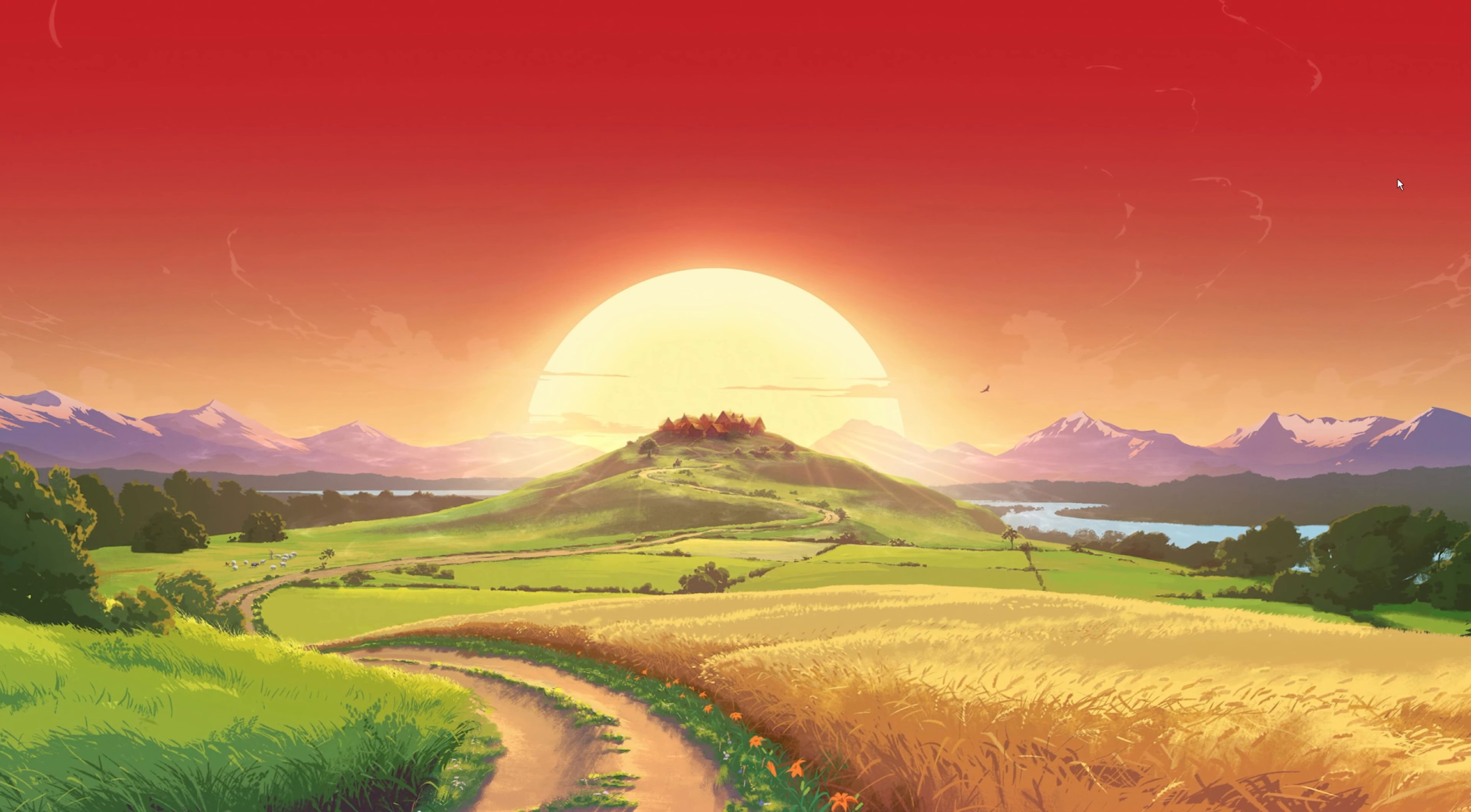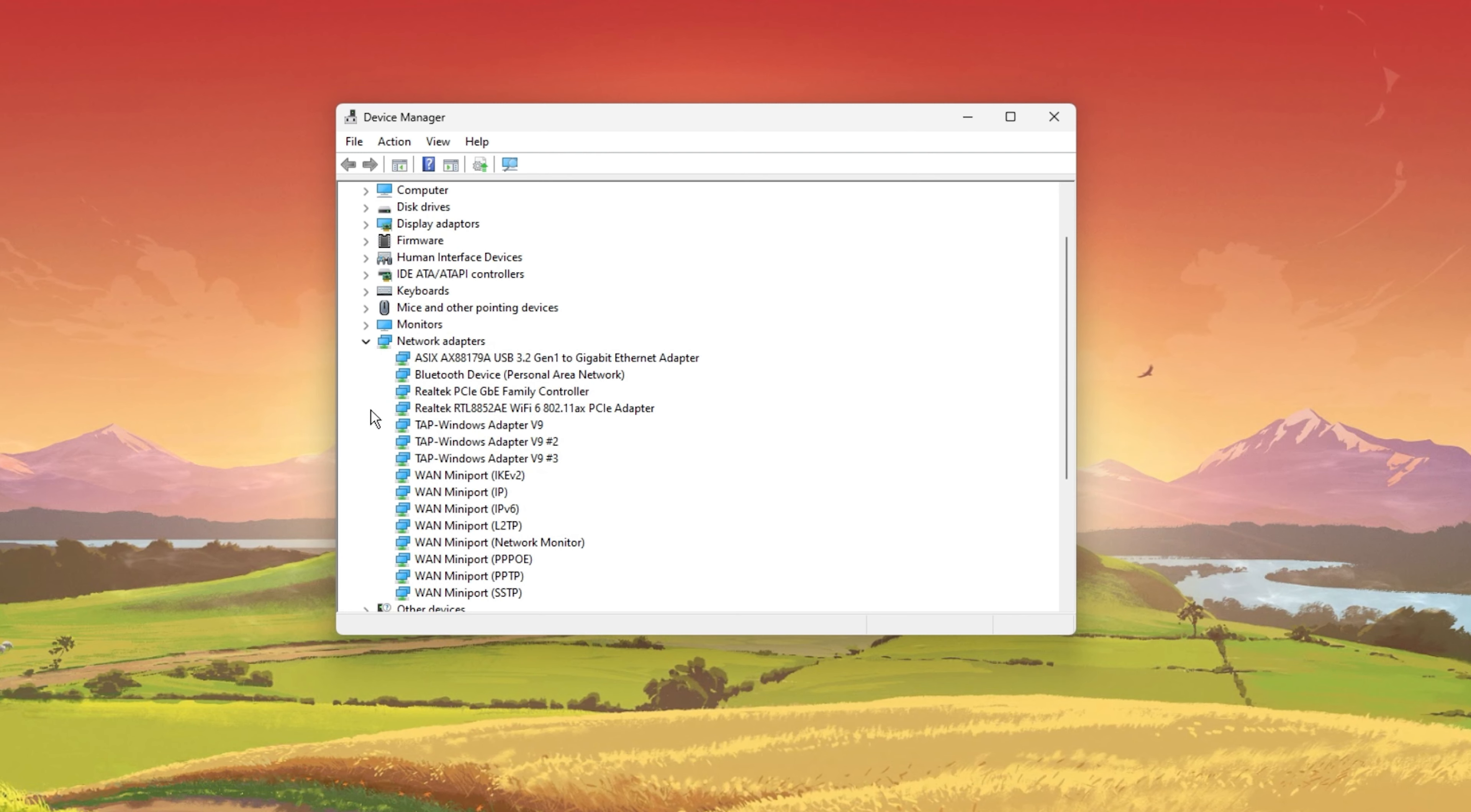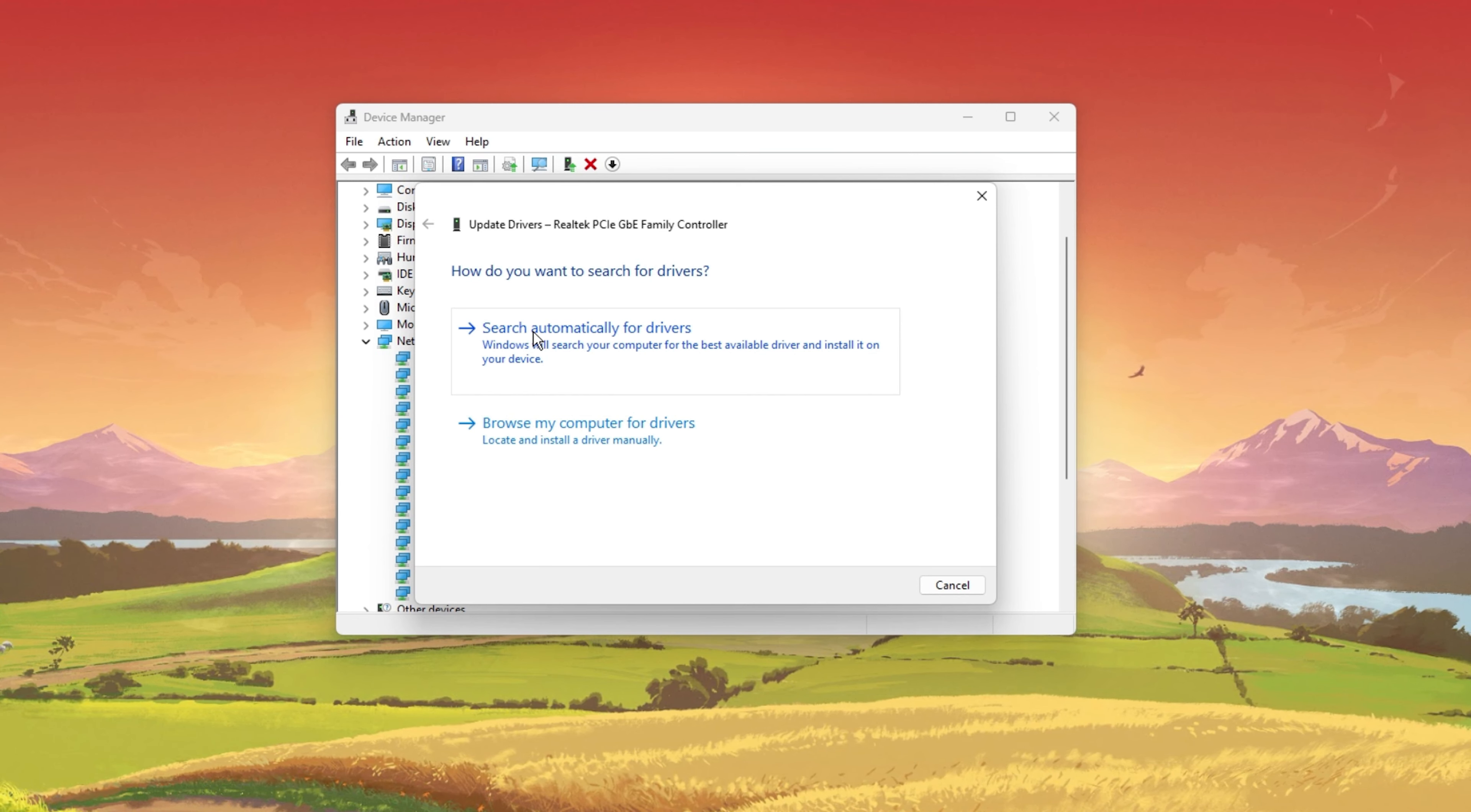To further troubleshoot network related problems, I suggest updating your network adapter's driver. To do so, search for Device Manager in your start menu search to open it up. Here, expand your network adapters, right-click the one you are using and select Update Driver. Finally, click on Search Automatically for Drivers. This will take a second to download and install the latest network adapter driver.